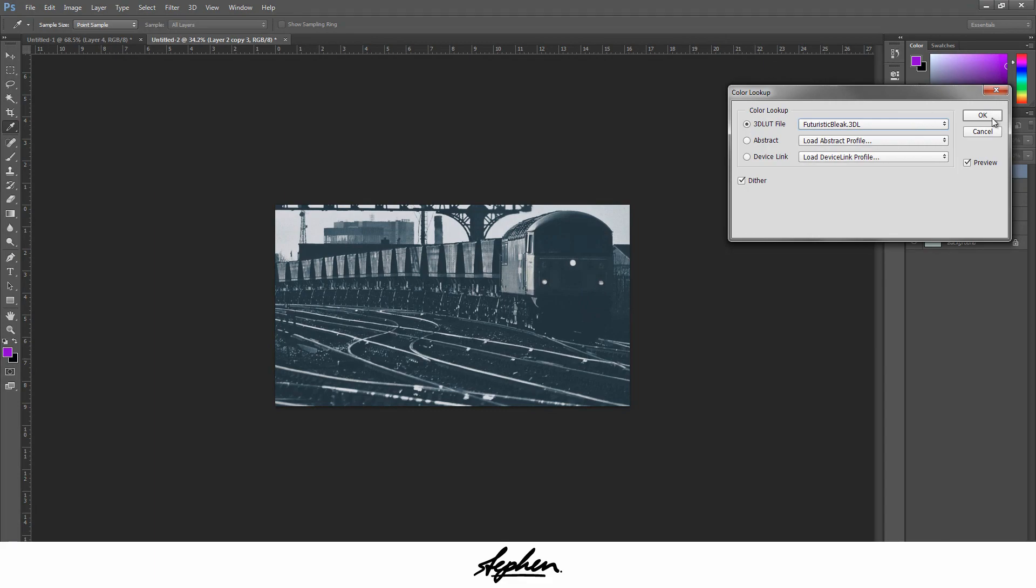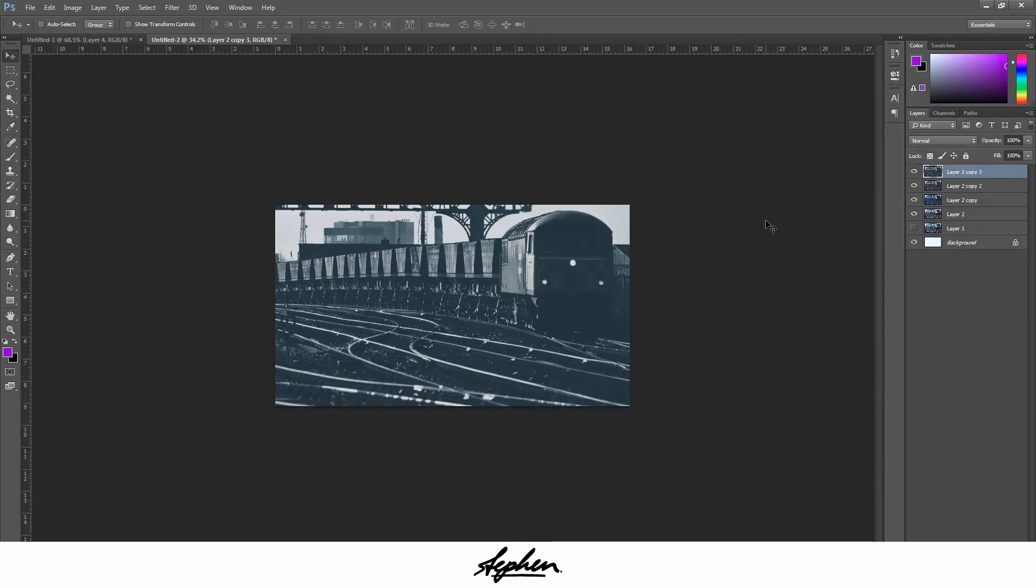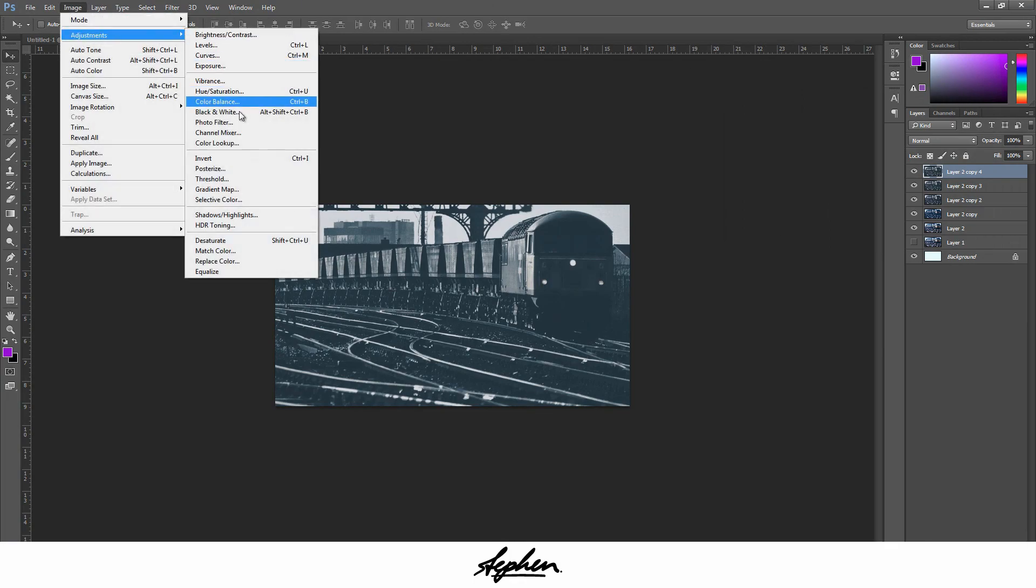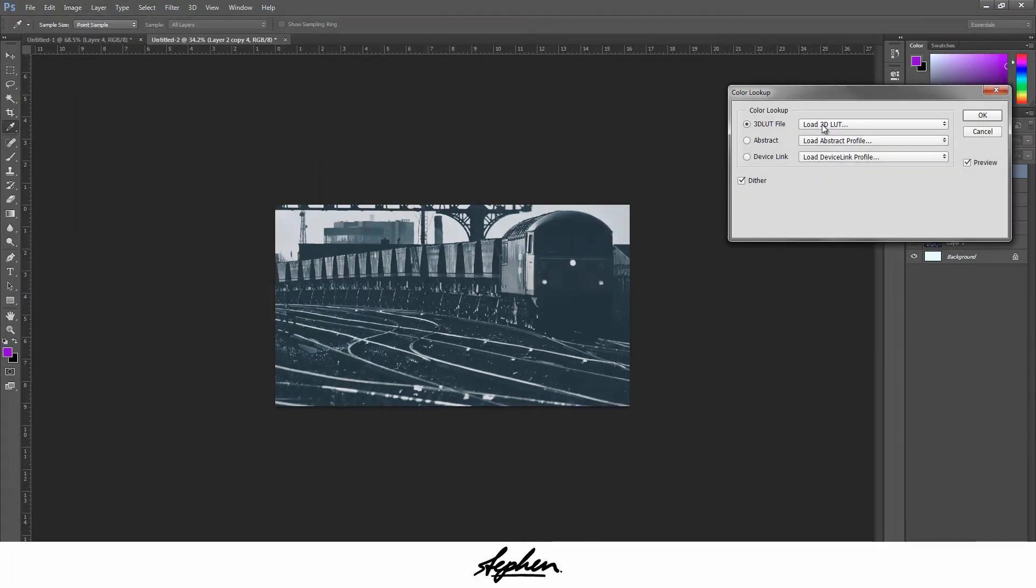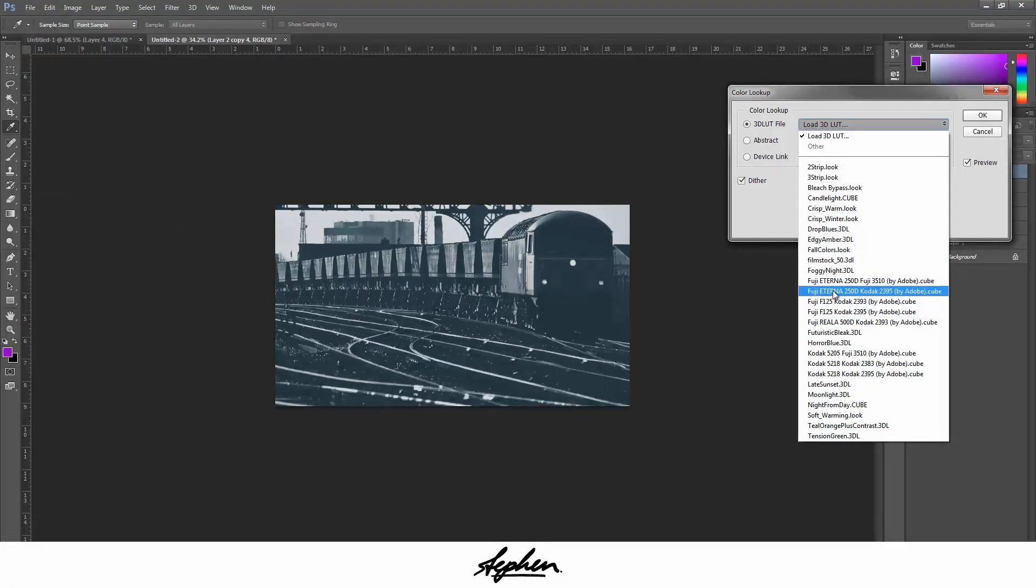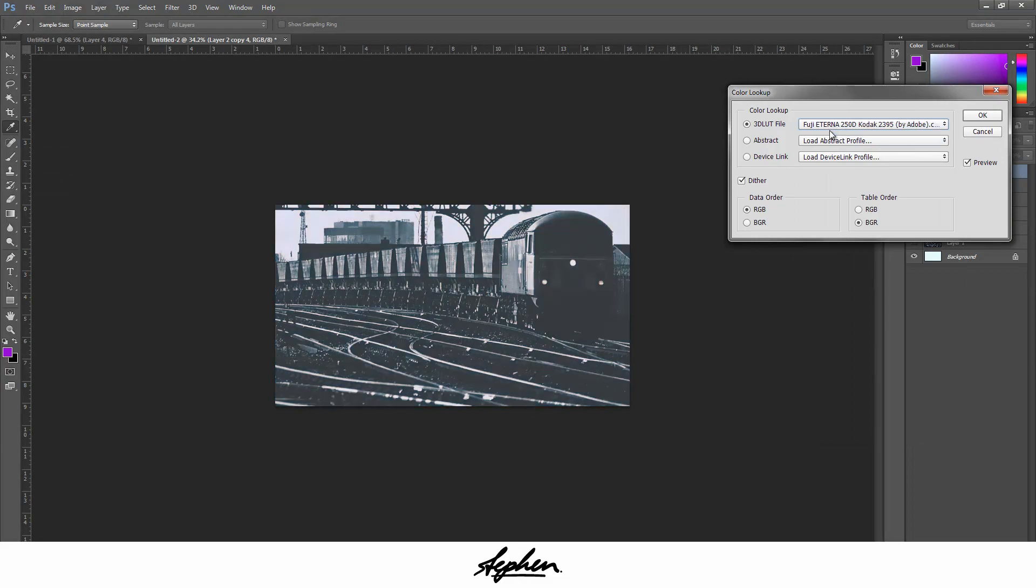Duplicate that again, same again, Adjustments, Color Lookup. Now I usually go through these Fuji ones here. I usually go through these and see which ones I think looks best. It's usually the ones where it gives it a misty sort of look.